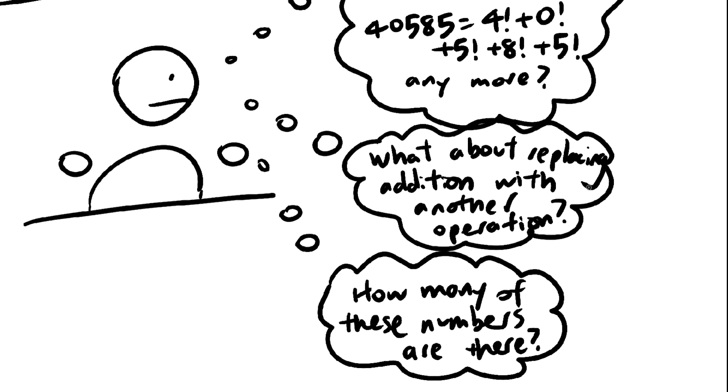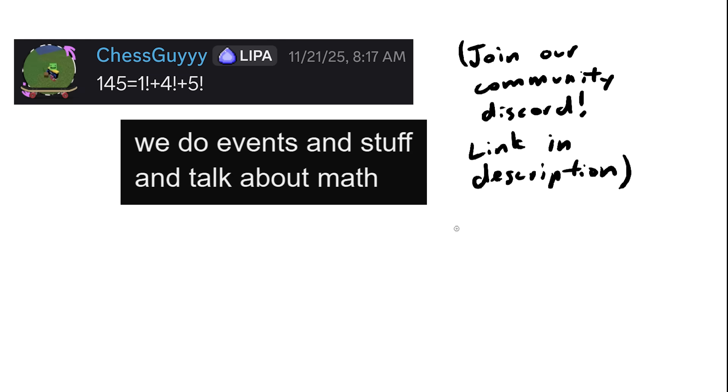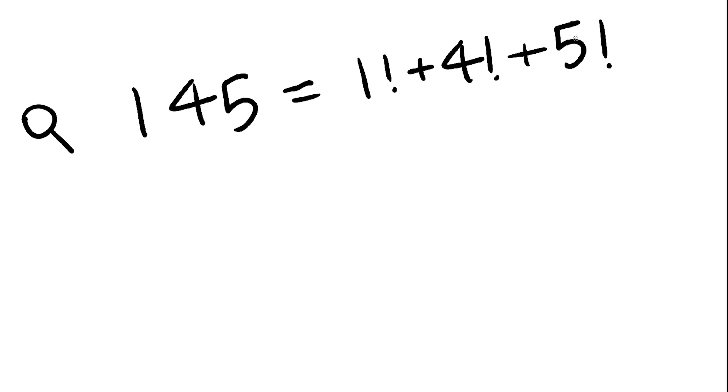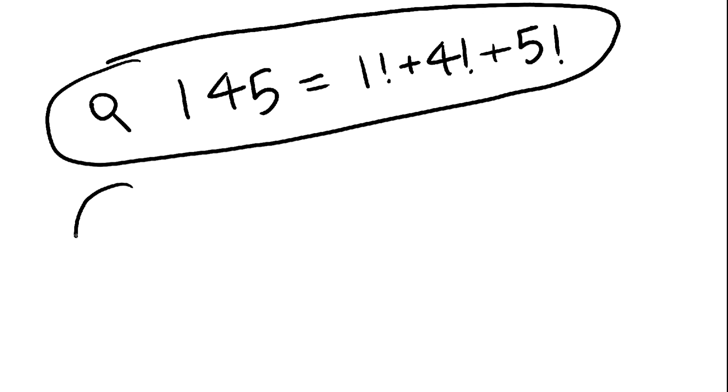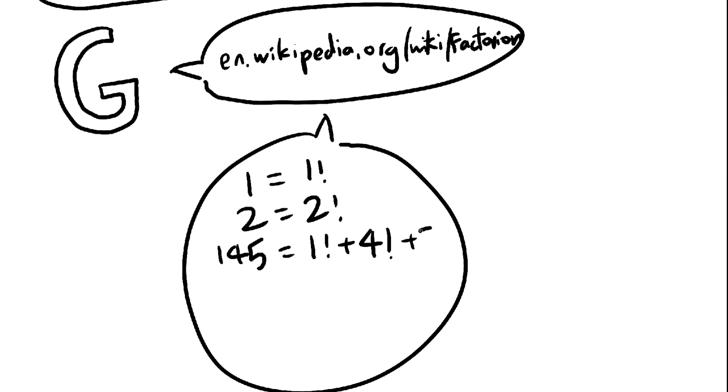For example, I ran into this message on the community discord and I wondered, is this property unique to the number 145? So I searched it up, and I learned that these types of numbers are called factorions, and there are only four of them.